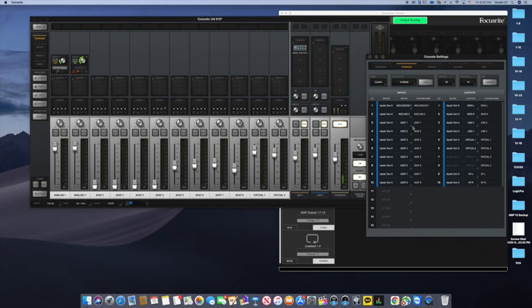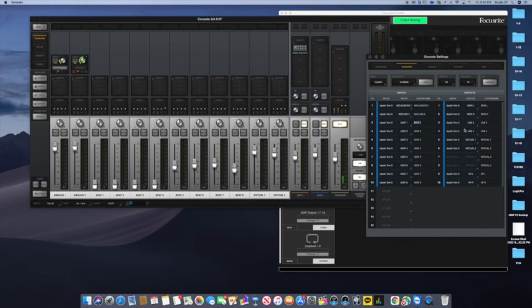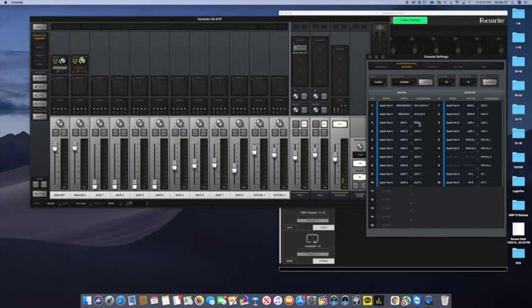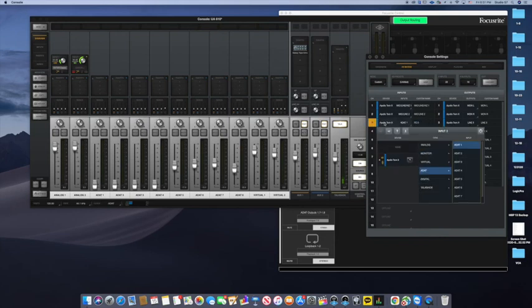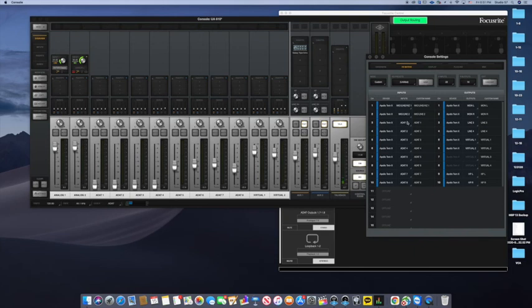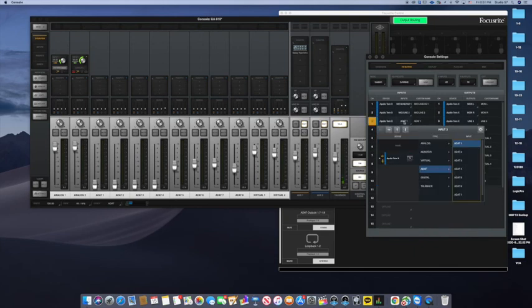I believe you can even customize this. Let me try this. I'm going to rename it to Focusrite3, FC3. Did it change? It does not change here. So it kind of doesn't matter. The name doesn't change in this view. I'm going to make it back to ADAT1.